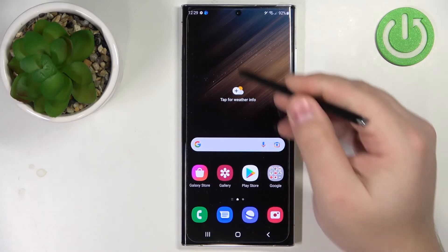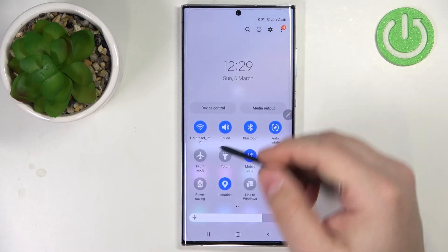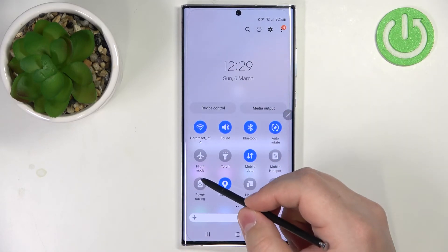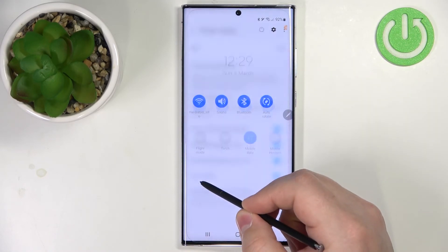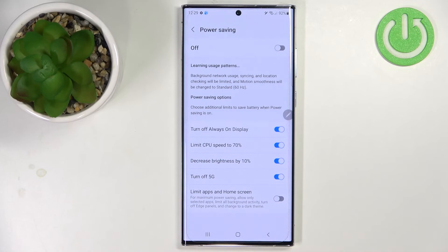Also you can open the quick panel and press and hold on the power saving icon to go quickly to the power saving settings like this.